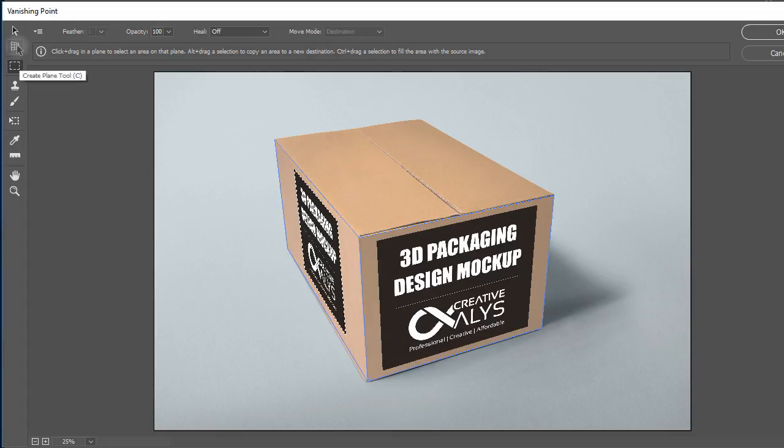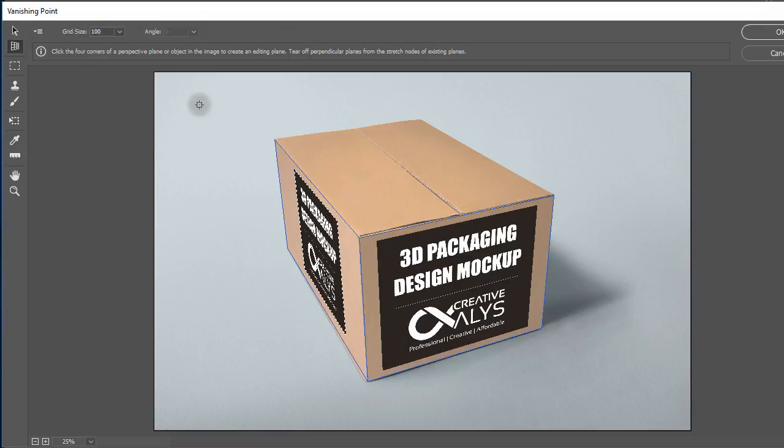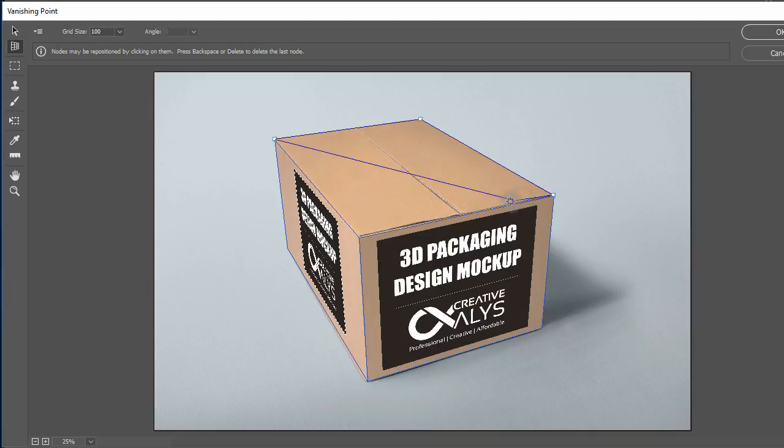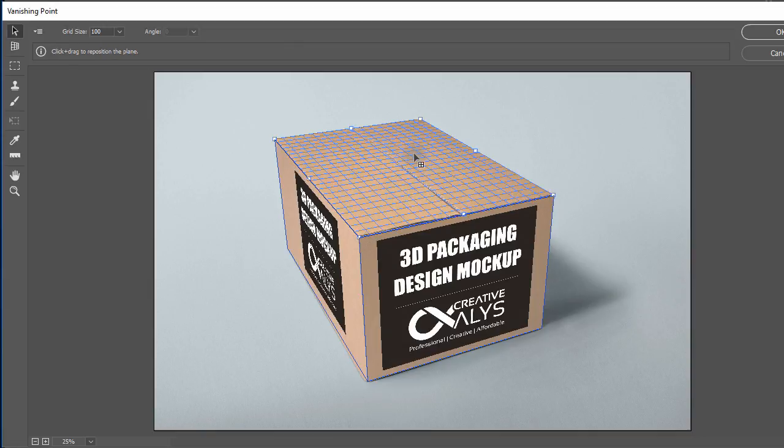Now for the top of the packaging, select your top design and copy to clipboard. Again with create plane tool, click on four corners of the top portion to make a top perspective plane and then paste your design and drag it inside by scaling it.